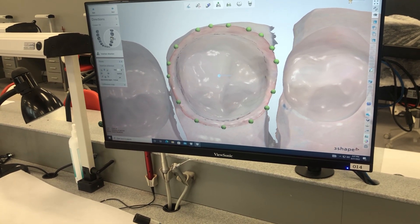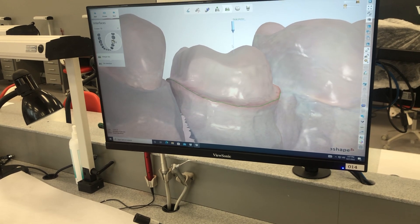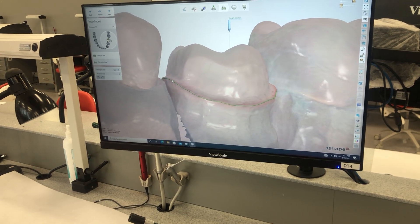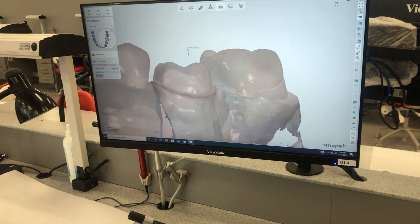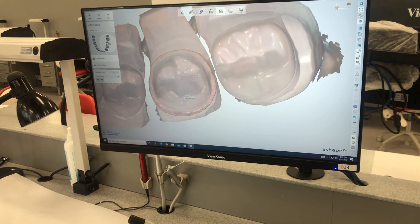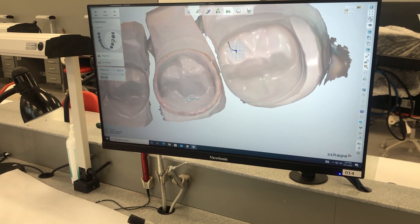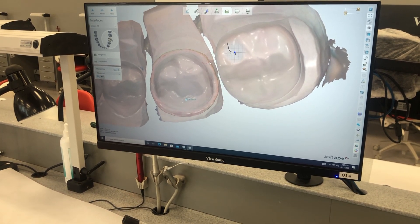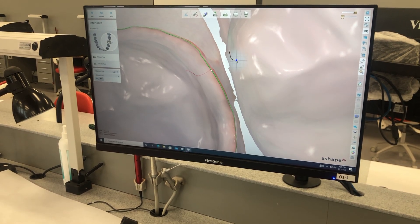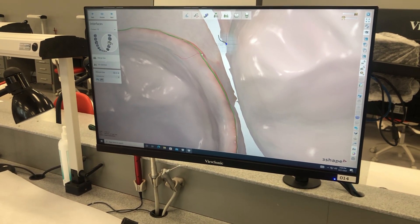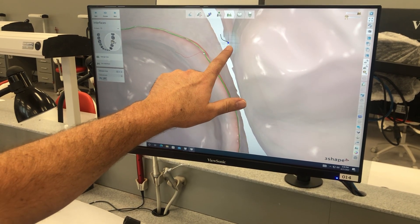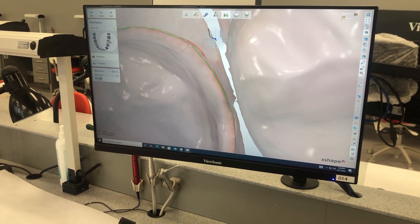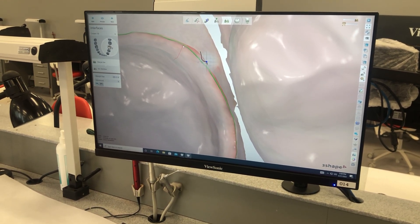So we finished with that part. Now we're just going to keep clicking next, showing our margin insertion, highlighting our margin line and our die interface. You can see we're a little shy right here — we're going to re-mark that. You can also just drag and double-click to mark your line. On that cross-sectional view, I came over the margin, so we don't want that. We want to click right on that margin.